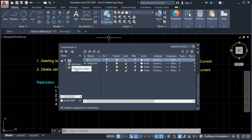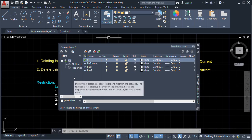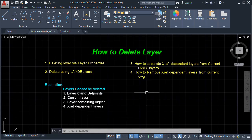So that's it, guys — how to delete layers, how to separate external reference layers from current layers, and how to detach an external reference from your current drawing. Please don't forget to subscribe to my channel and click the notification bell to receive the latest videos. Thank you for watching, and I'll see you in my next video.